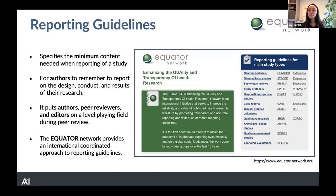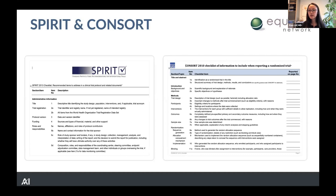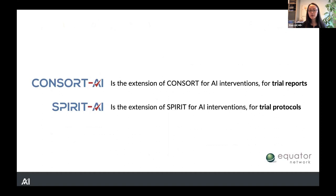For clinical trials, we have SPIRIT — Standard Protocol Items for Randomized Trials — for the protocol, and we also have CONSORT, the reporting guideline for a clinical trial report. SPIRIT is 'this is what we're going to do' and CONSORT is 'this is what we did.' Over the years, as new interventions or study designs have come through with specific considerations not met by generic guidelines, we've developed extensions to SPIRIT and CONSORT to address those very specific needs.